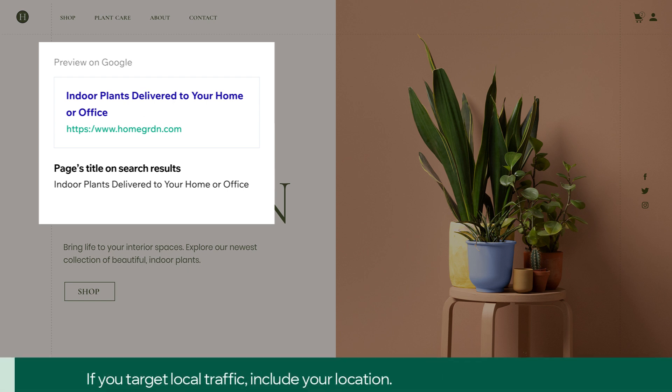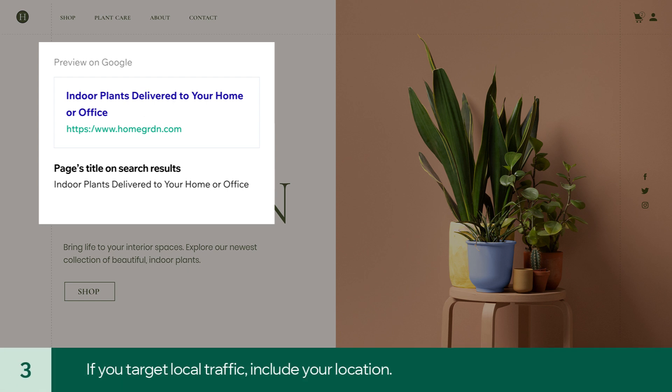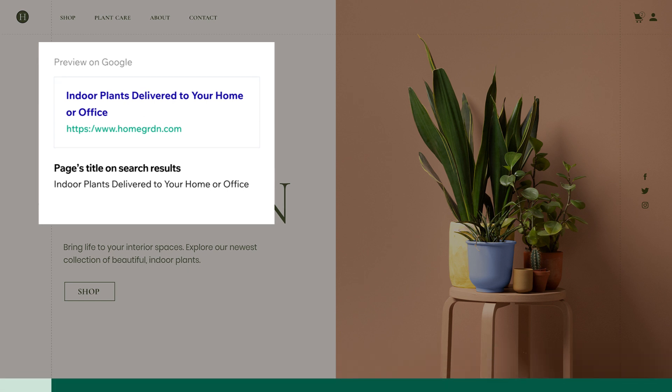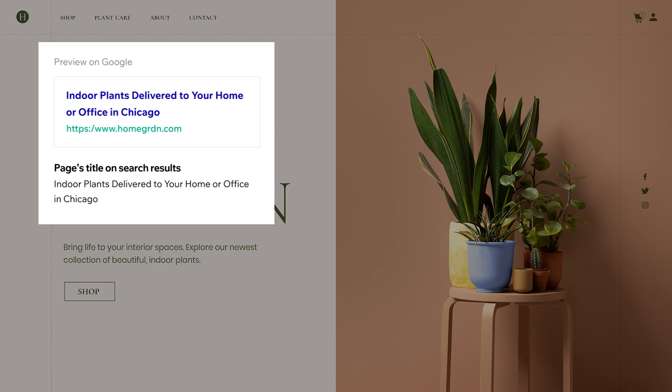Third, if you're targeting local traffic, include the location you service. If we had one location in Chicago, we'd add it to our title. However, we're an online store shipping to multiple cities, so we'll leave our homepage title as is.